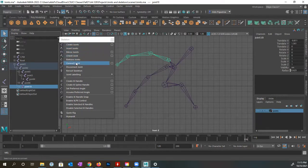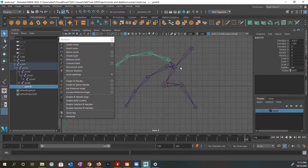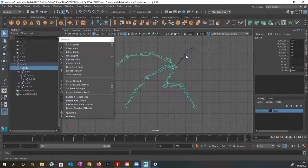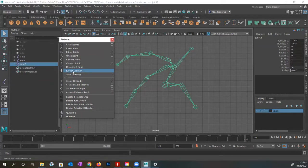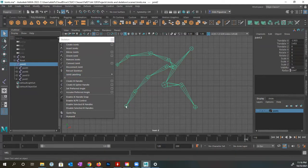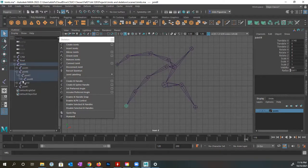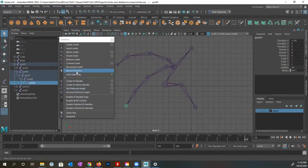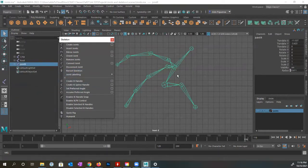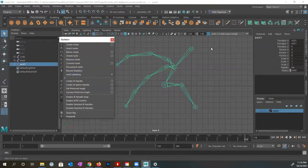There's also the Re-root Skeleton option. What Re-root Skeleton does is allow you to change which joint is the root. Say I want joint two to be the new root instead of joint one — I select that joint and click Re-root Skeleton, and the entire hierarchy changes. Joint two is now at the top. This is handy if you've created your skeleton but realize the root should be a different joint. You're able to change this and re-root it back as well.